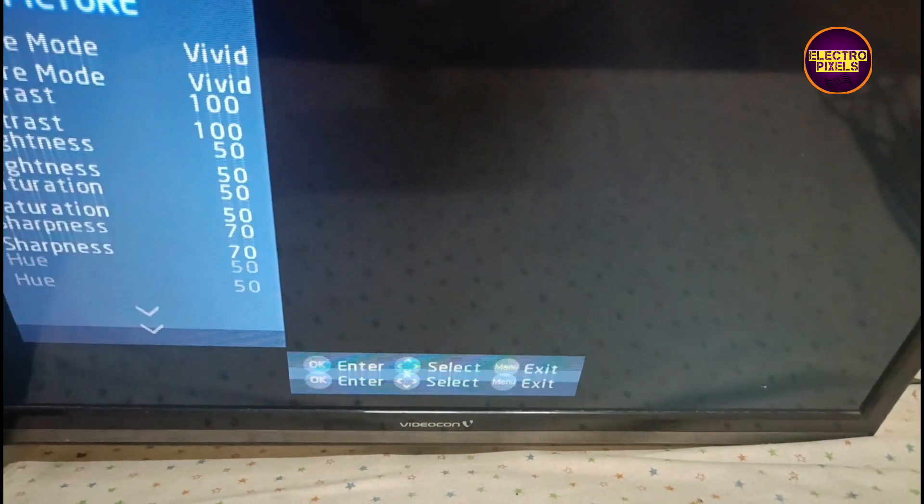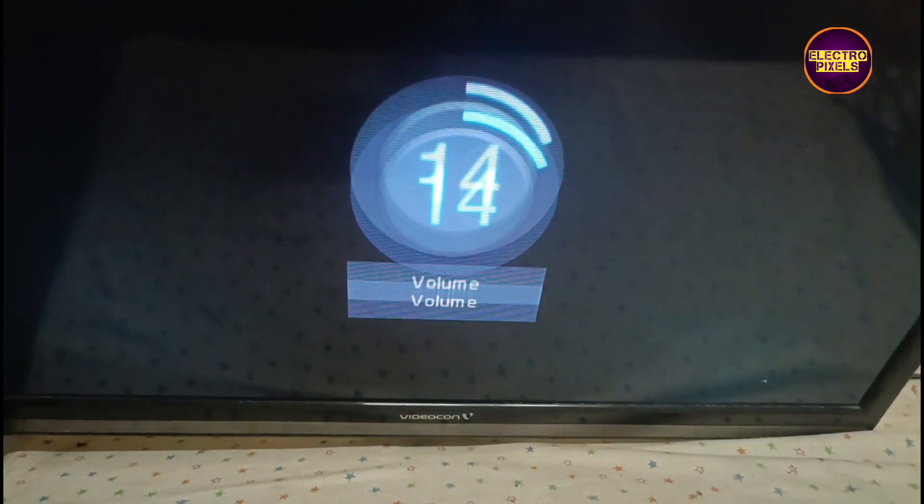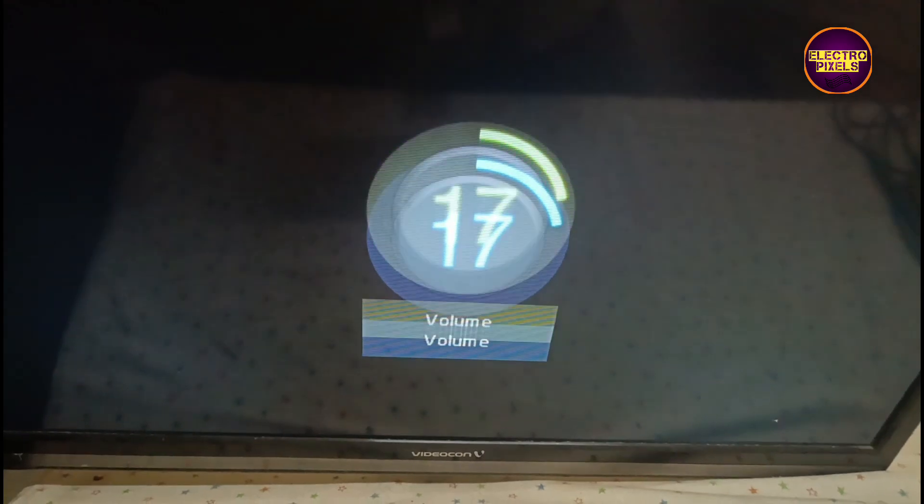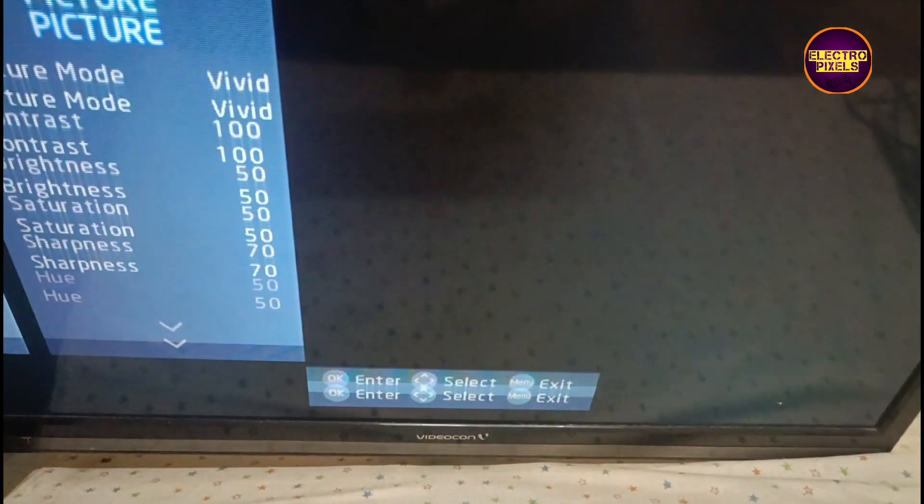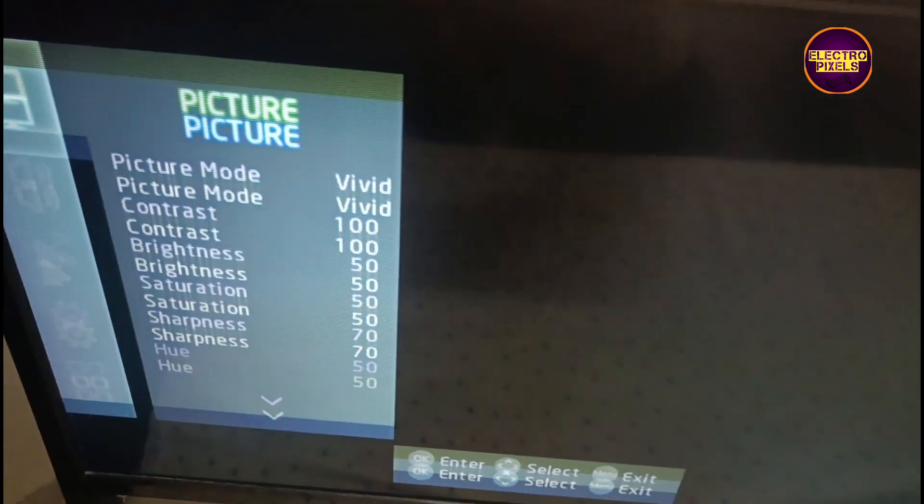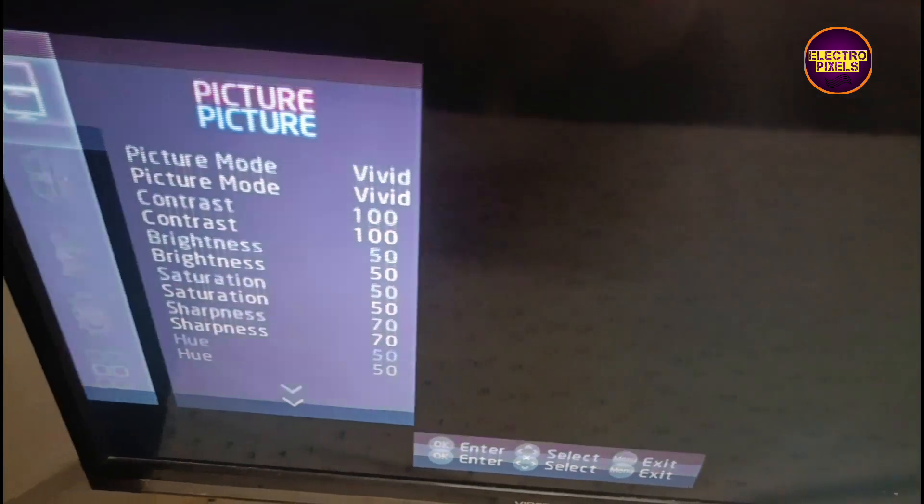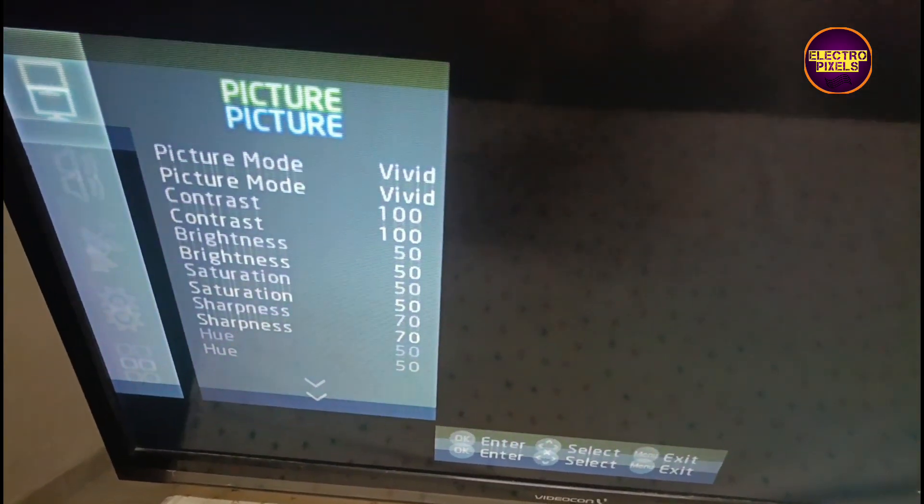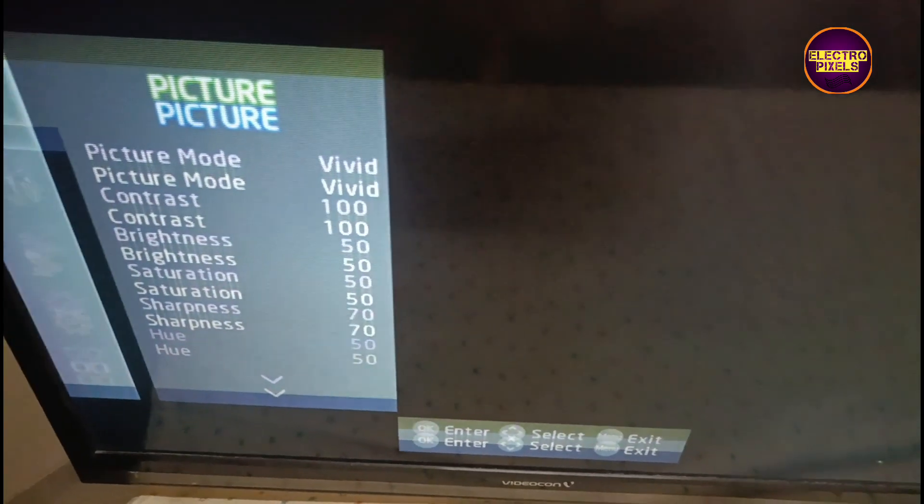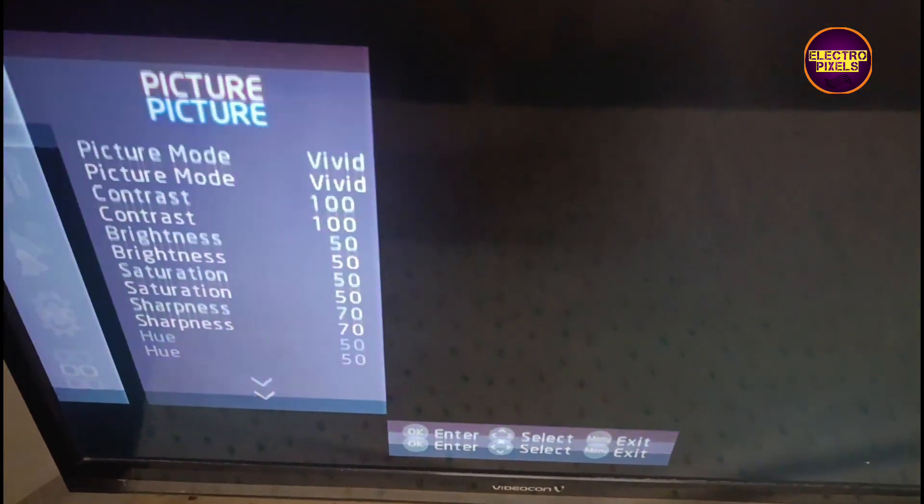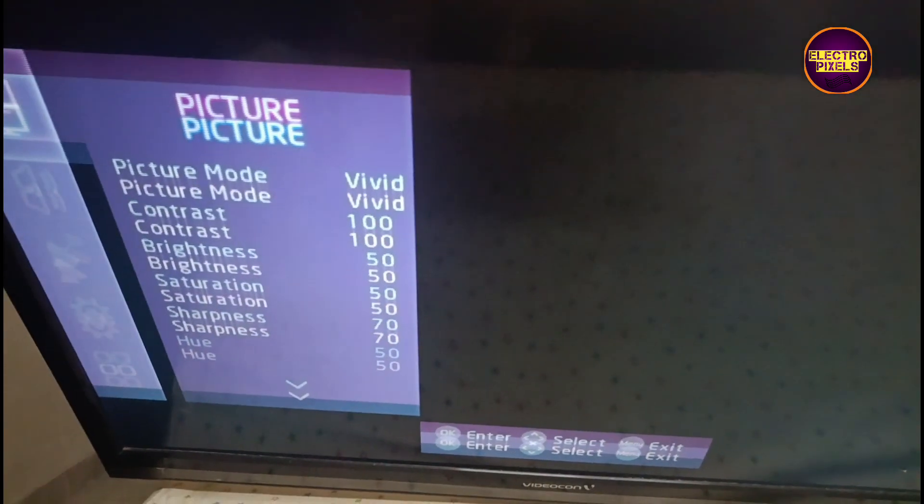That comes to repair for the fault double image and color changing problem. This TV comes with the AUO panel. As we discussed earlier, these types of complaints are mainly due to internal shorting in gate signals inside the glass panel.